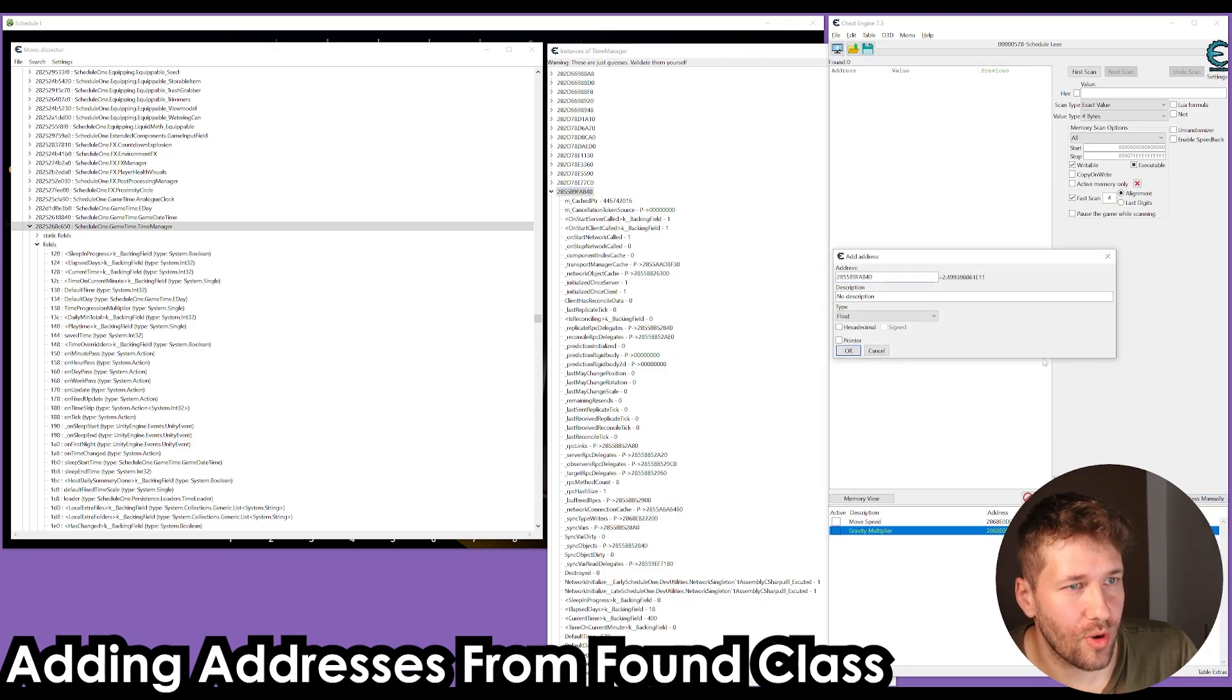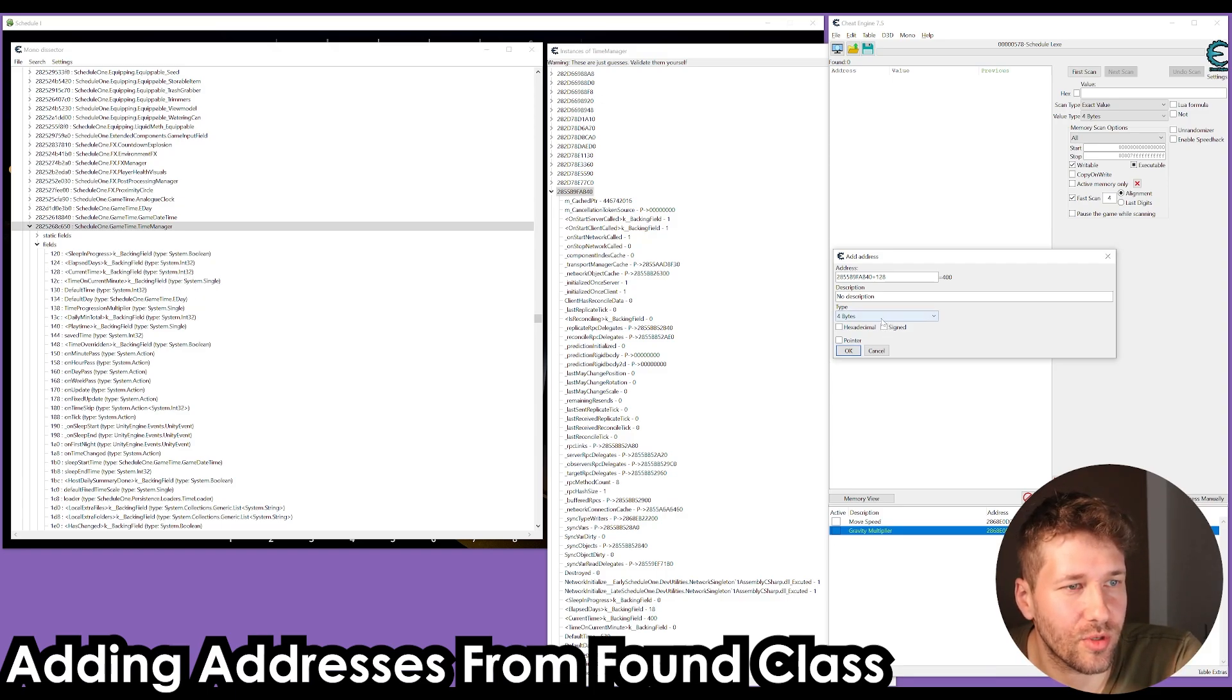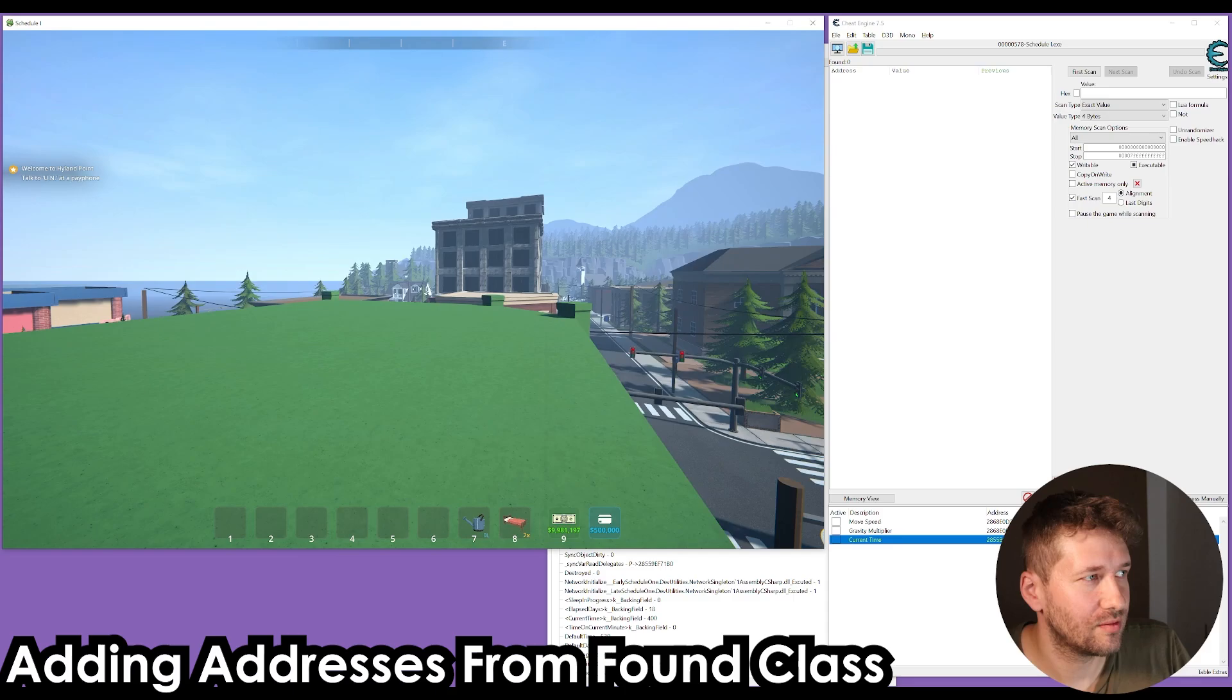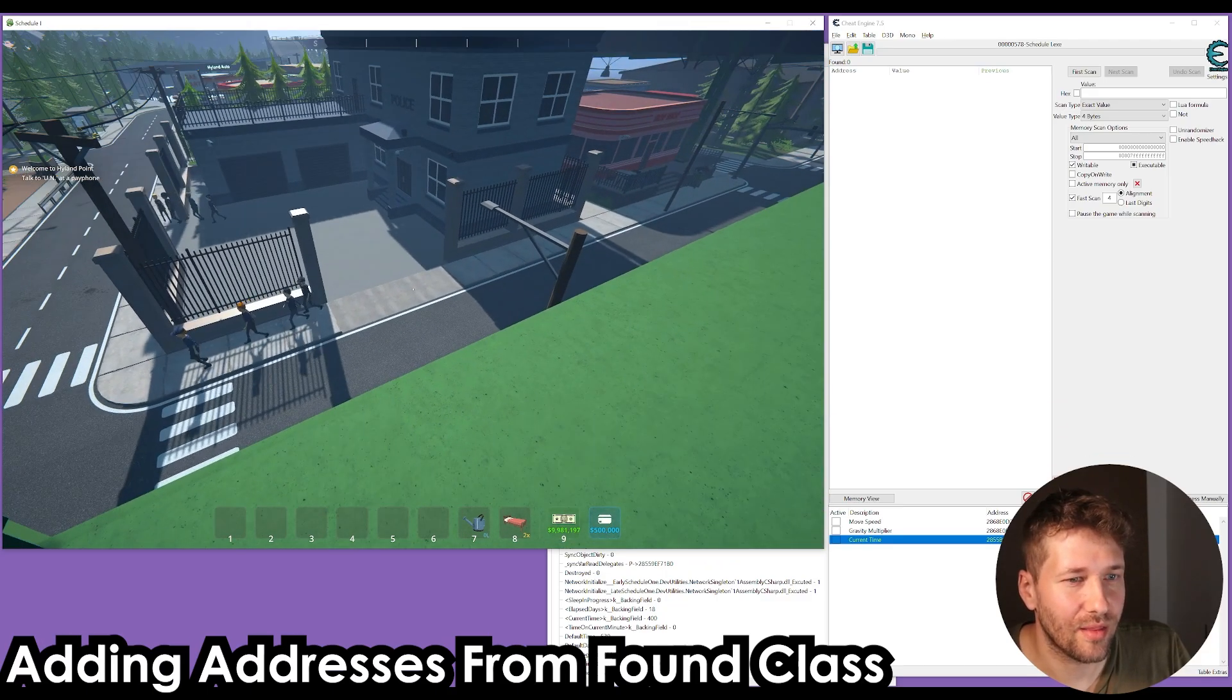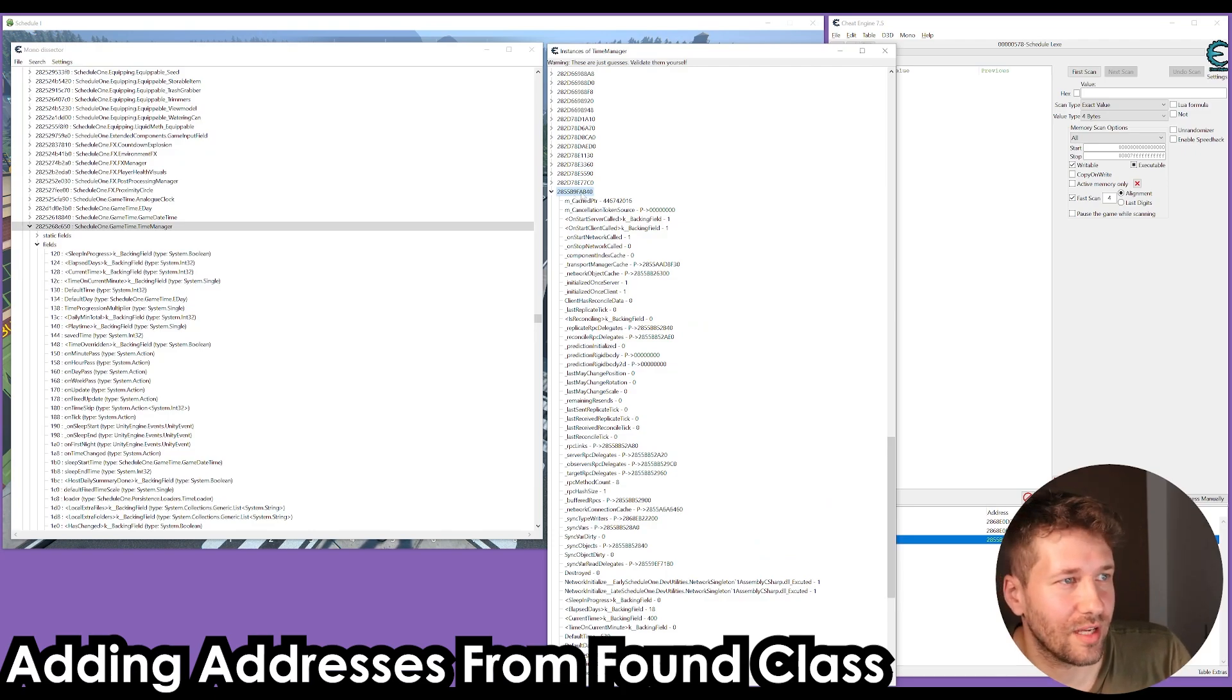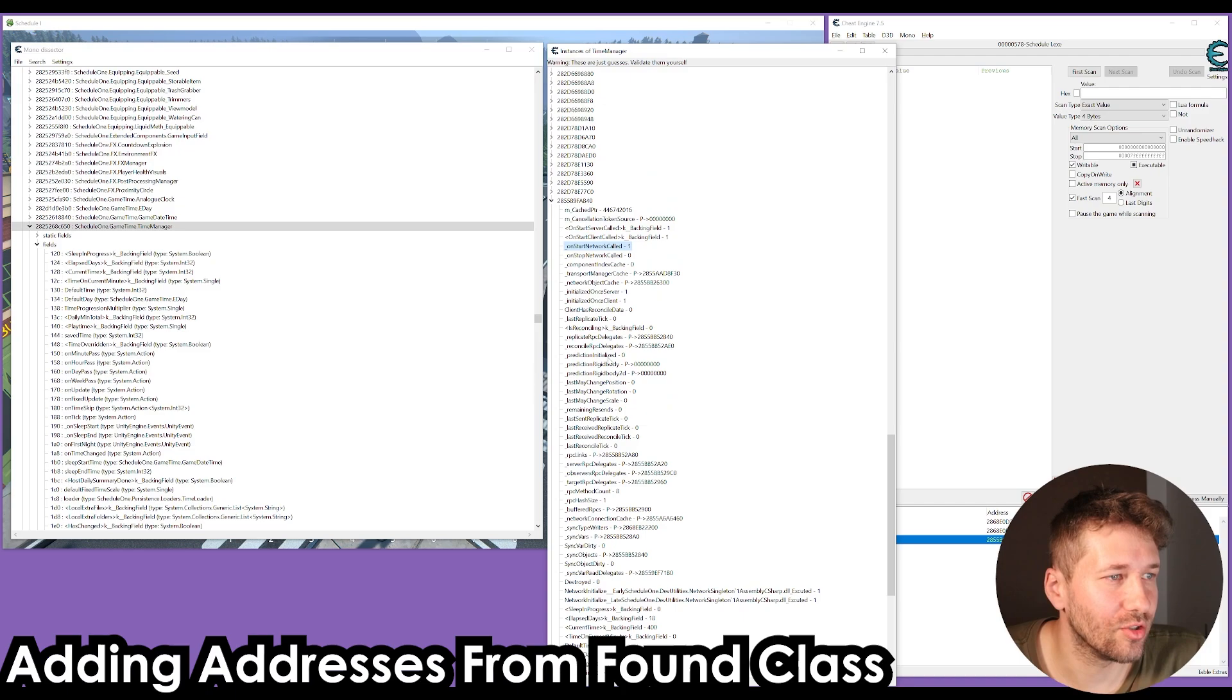I'm going to copy this address for this class. I'm going to add an address and put the offset for my current time, which is plus 128. We can see here that current time is stored as int, so we're just going to set it to type four bytes. We'll see if we set this to something like 1200. It just turned the game from nighttime into daytime. That is the correct address for our time, and that also does confirm that this is the correct instance of this class of time manager.